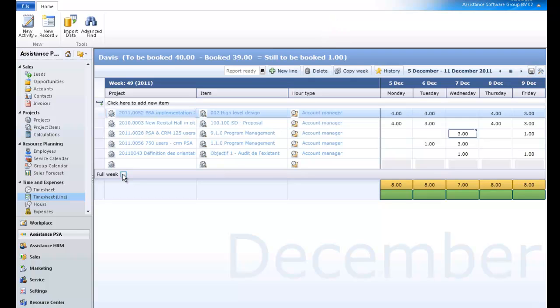Note that this information is for display purposes only. Whatever the number of hours entered here, it will not prevent the timesheet from being approved.